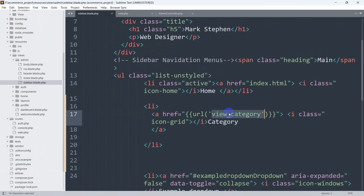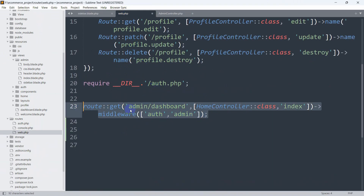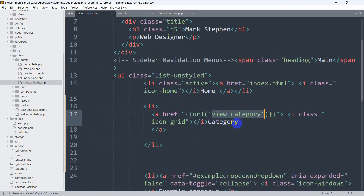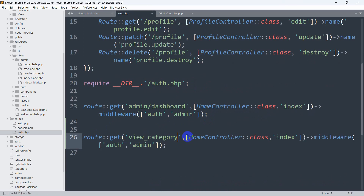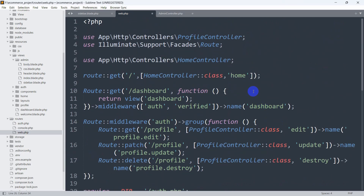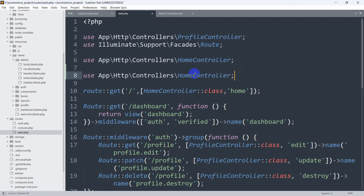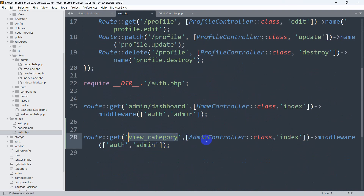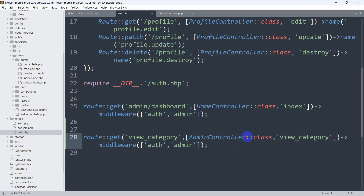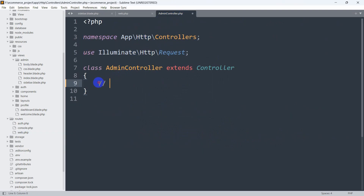Let's go back to routes/web.php and create the route. I'll copy an existing route and paste it. The route name is 'view_category'. We need to mention the AdminController at the top — paste the use statement and say AdminController. For the view_category route, the function name will also be 'view_category' and we will use AdminController.